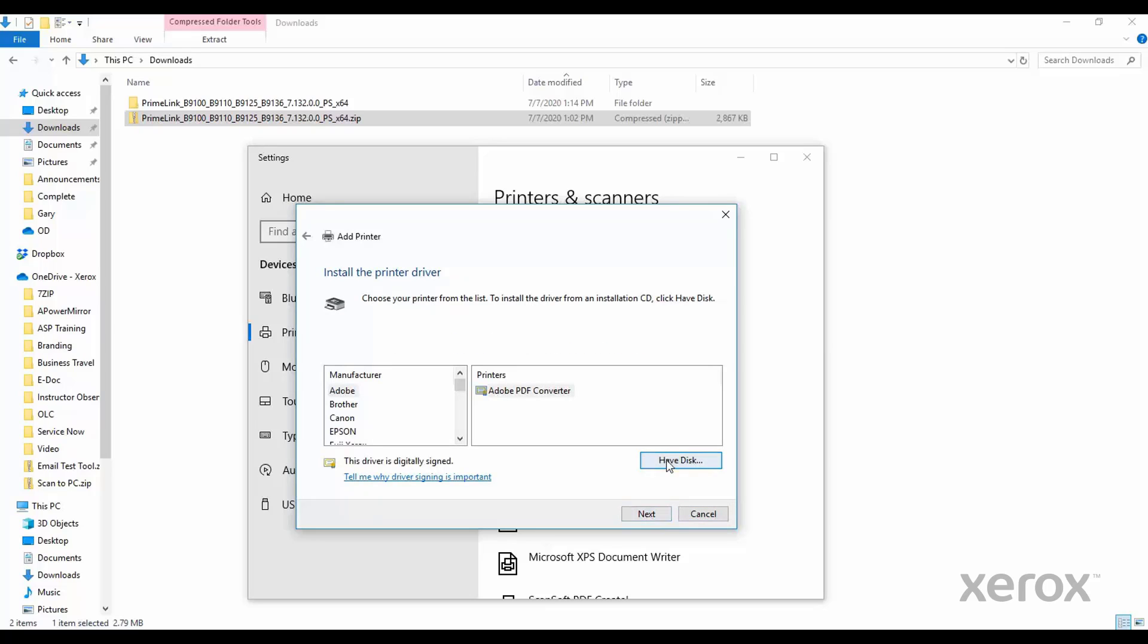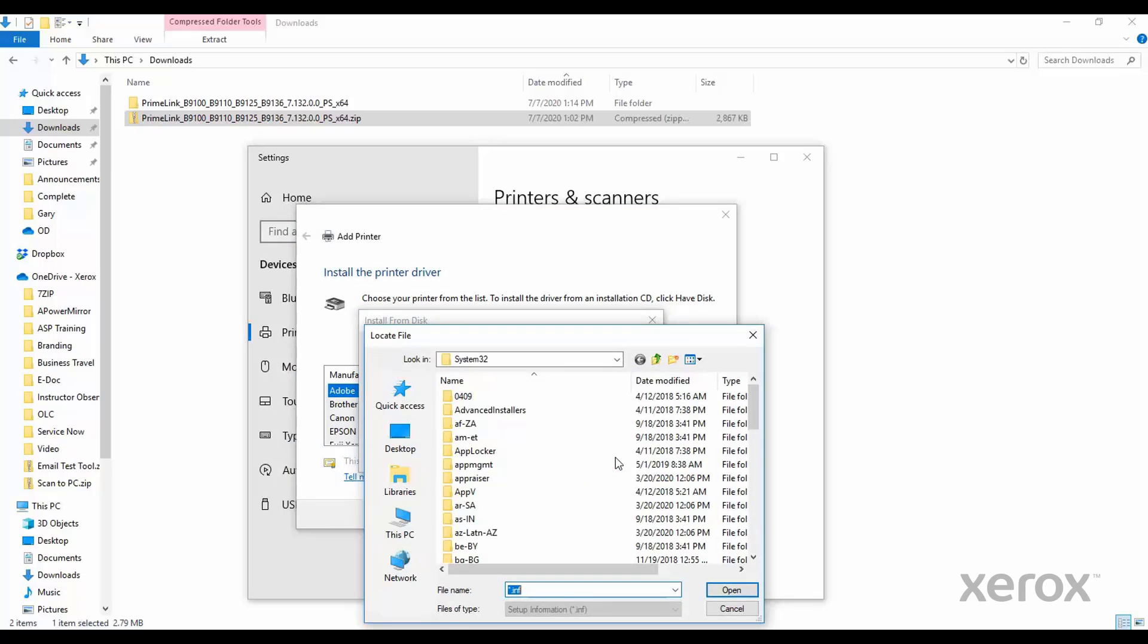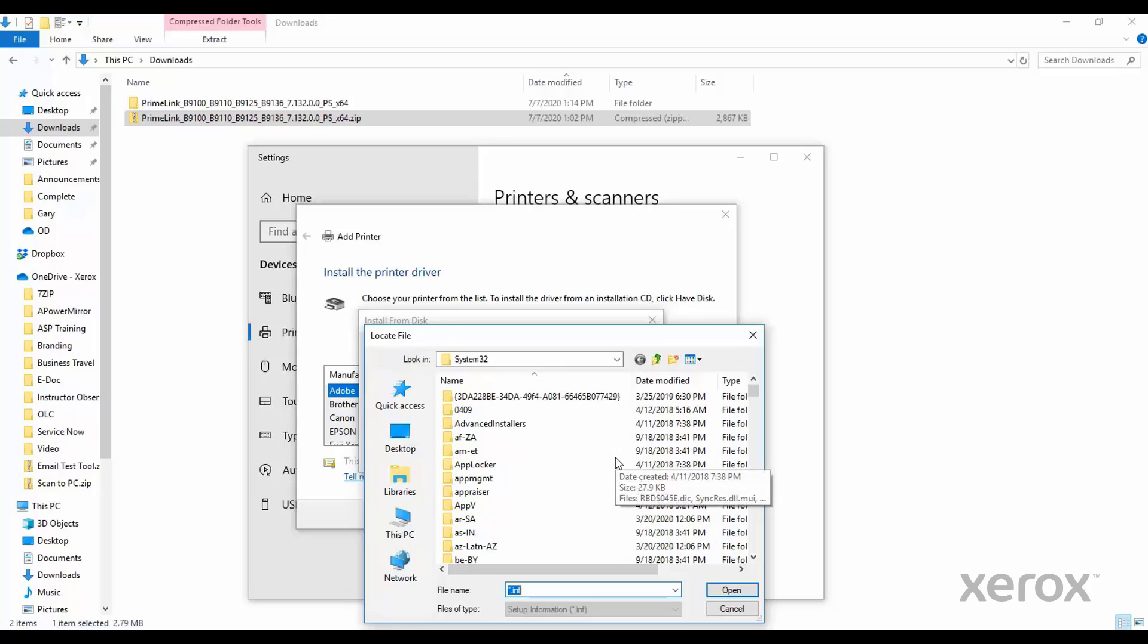In the next window, click Have Disk. In the Install from Disk window, click Browse.